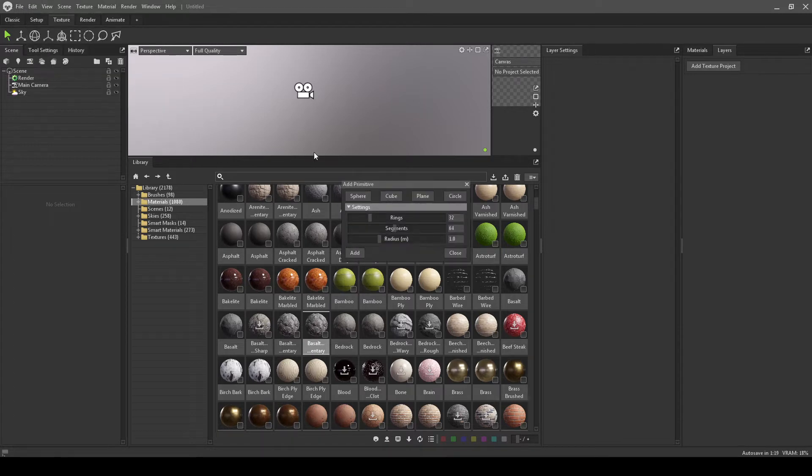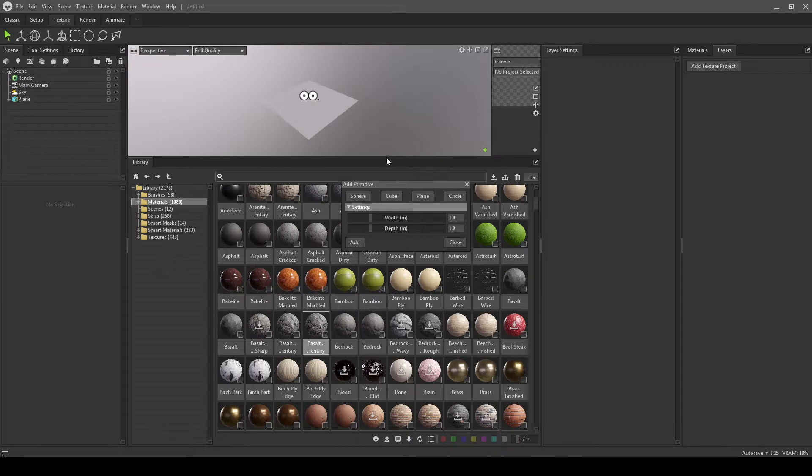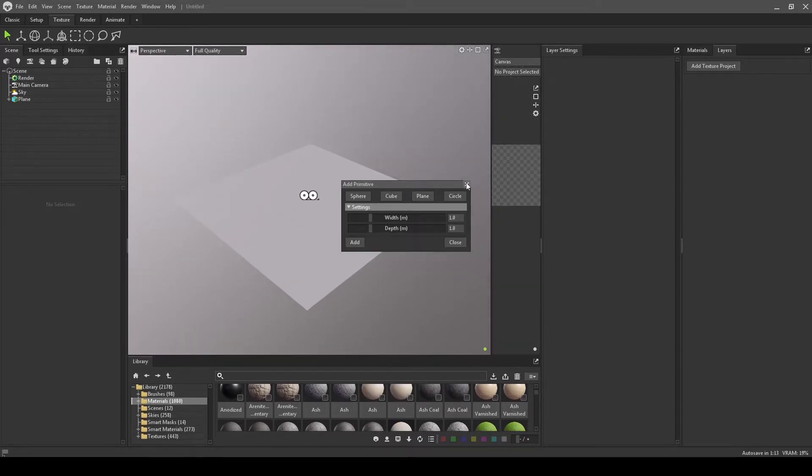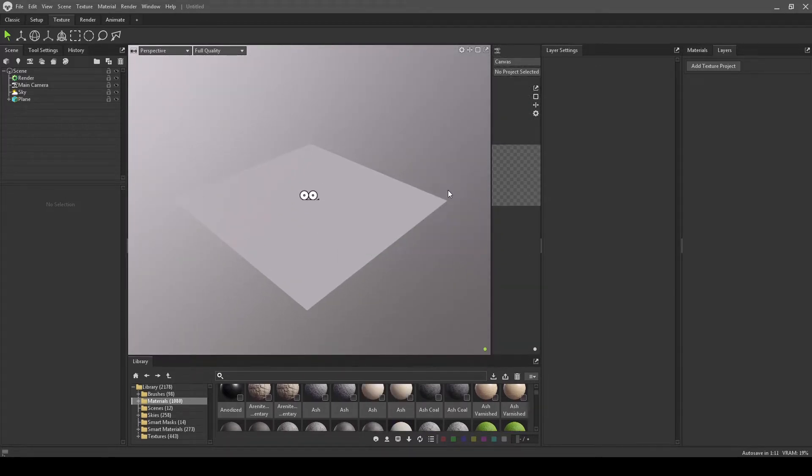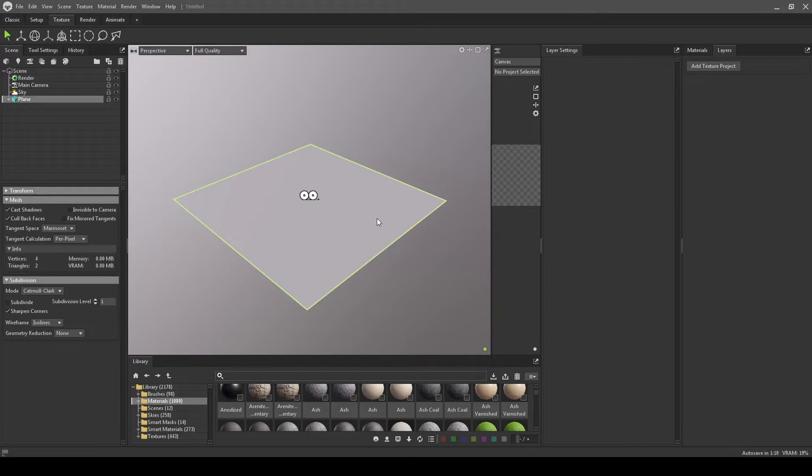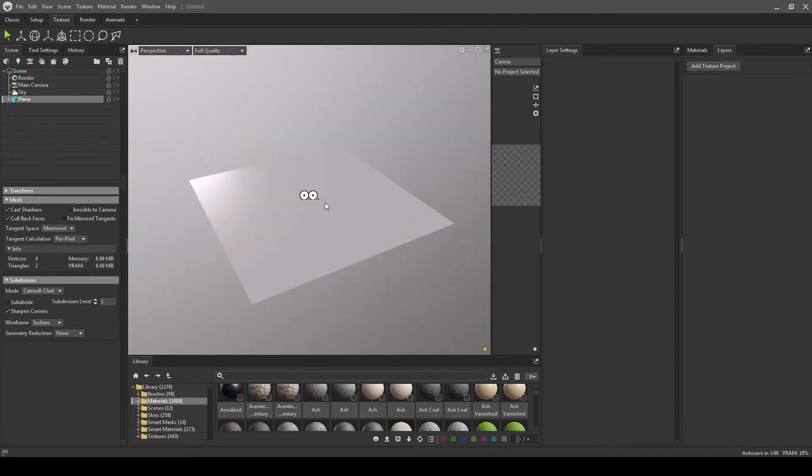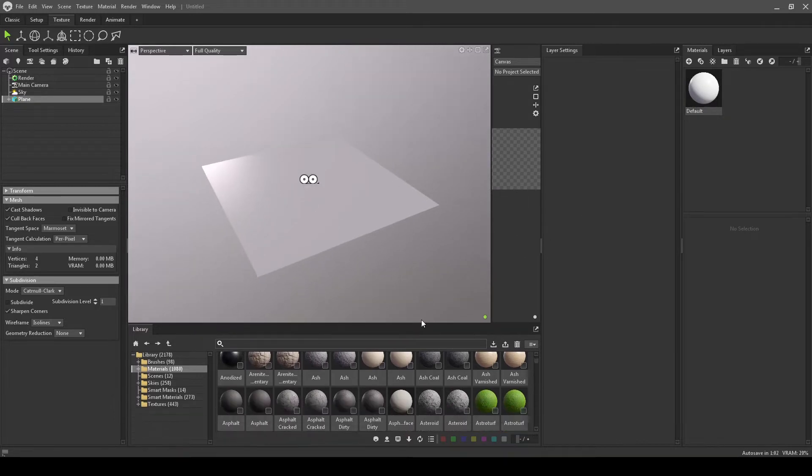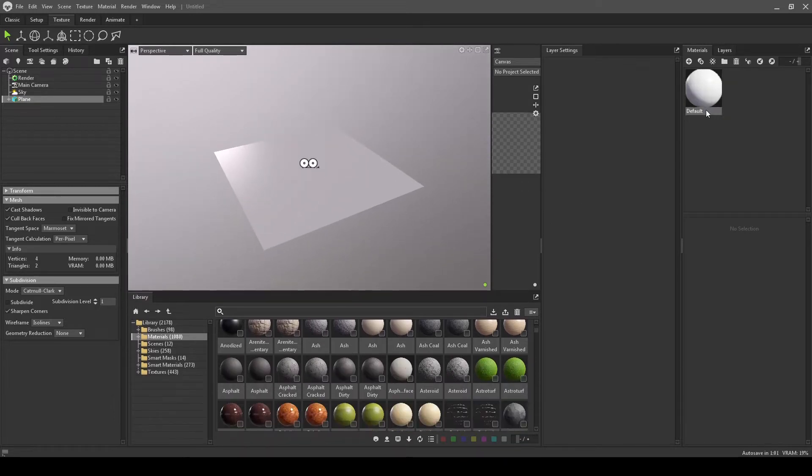I'm going to generate a primitive, a plane, and drop that in there. I want to replicate something I've seen in Quixel Mixer. This is kind of a workaround to something I tried to replicate. It's not perfect, but it is something similar.